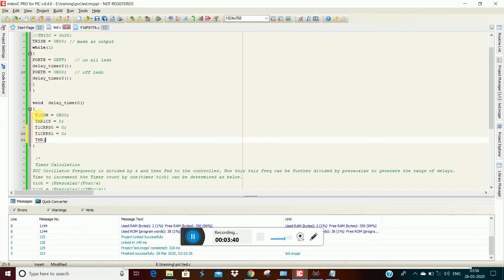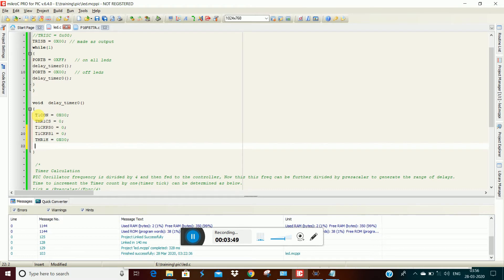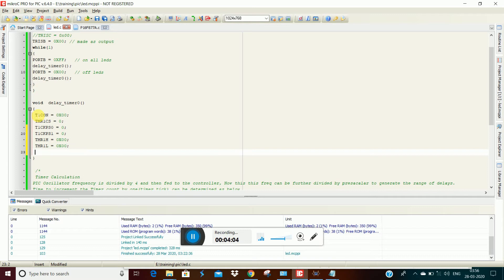Timer1 high byte — this is the load register value. If we calculate the value we will get a formula, and we will set that formula from the datasheet. I will set 0x00, and we will set the timer to the maximum delay to generate the delay. I will enable the overflow.